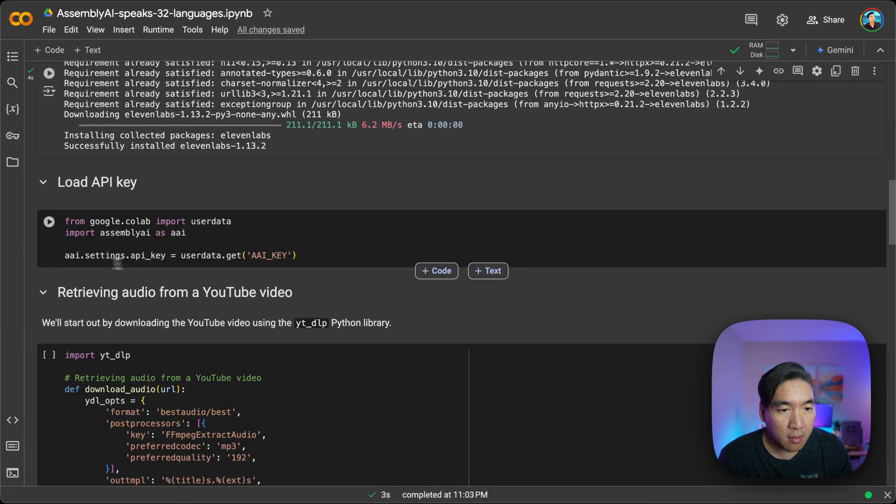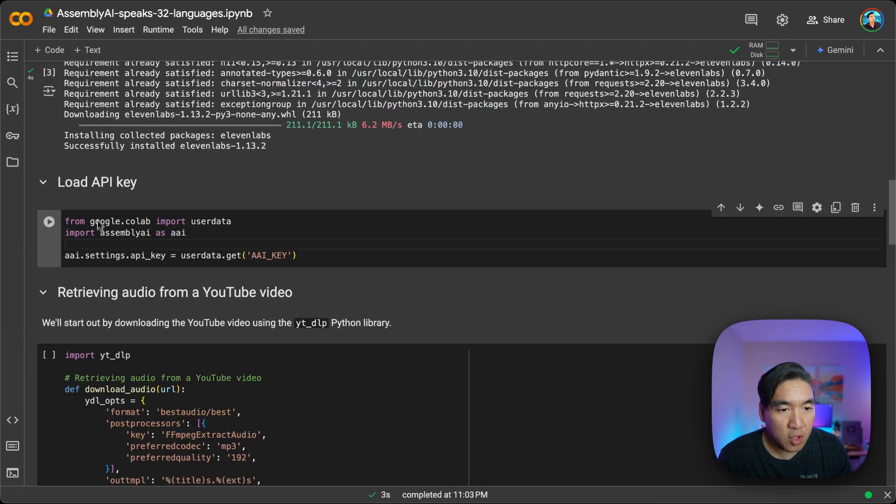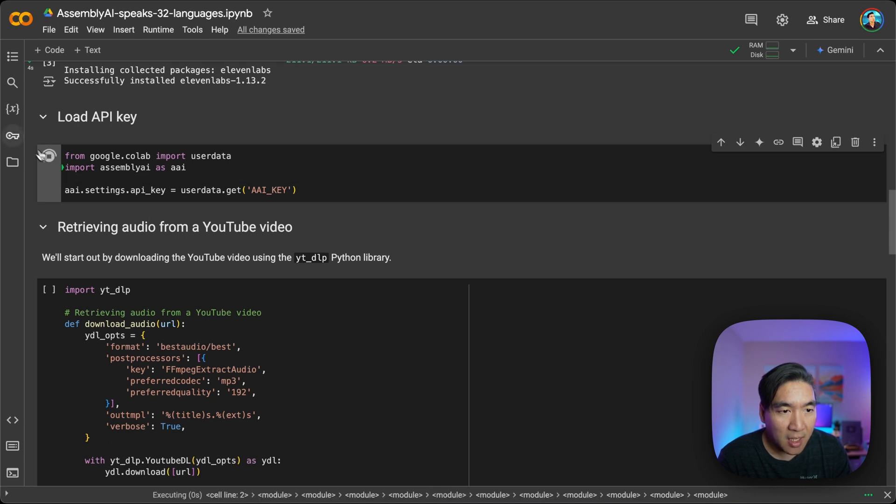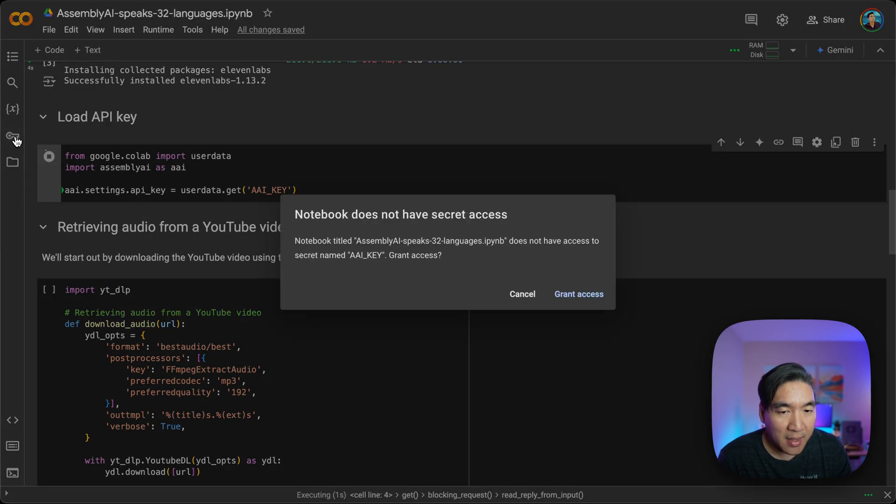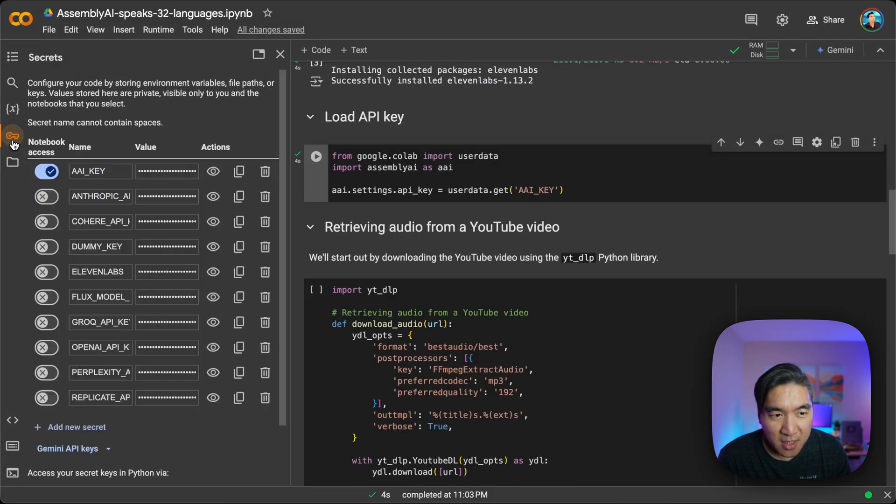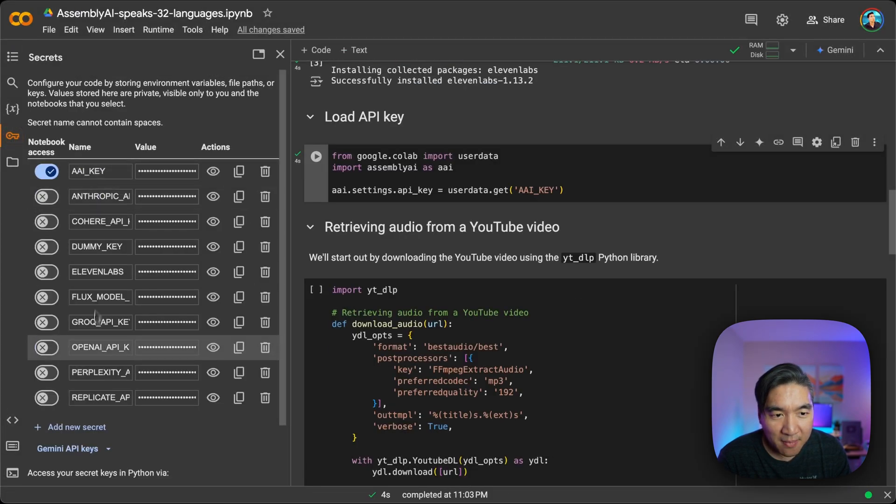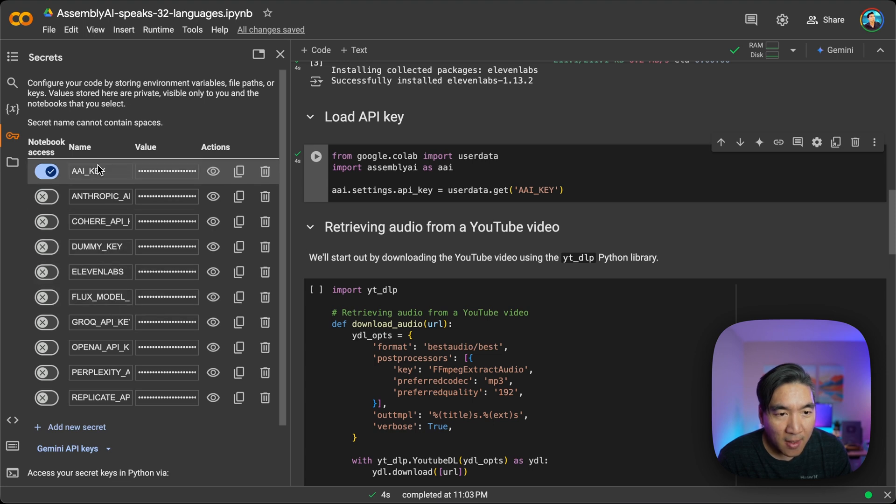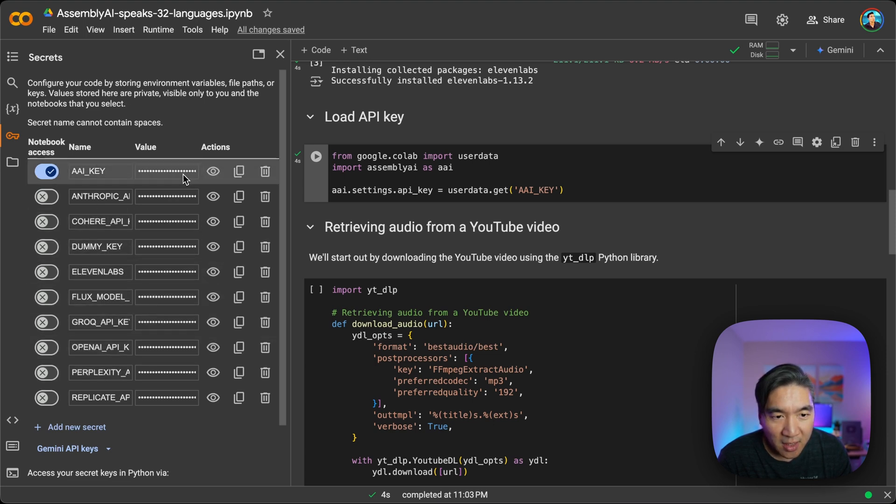So let's go ahead and load the API keys for Assembly AI. And the API keys are stored in here in the secrets management of Colab. So I have all of my API keys here conveniently labeled, and then the keys are shown here.